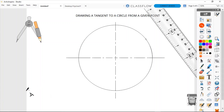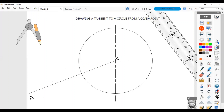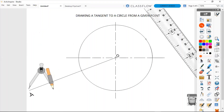We are going to draw a straight line from point A to the center O. Now that I've joined my point A to my point O, I'm going to draw my bisector. With my compass open to more than half the distance between A and O, I begin the bisection.